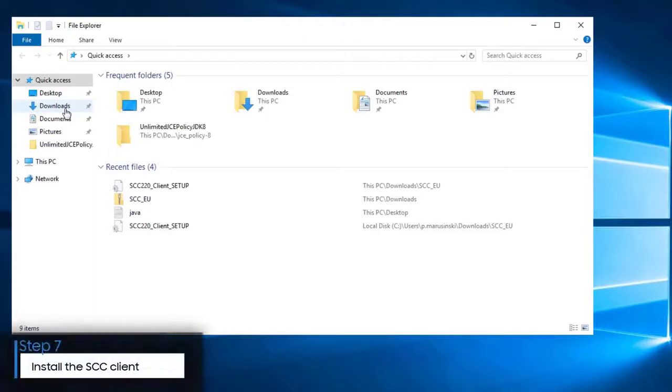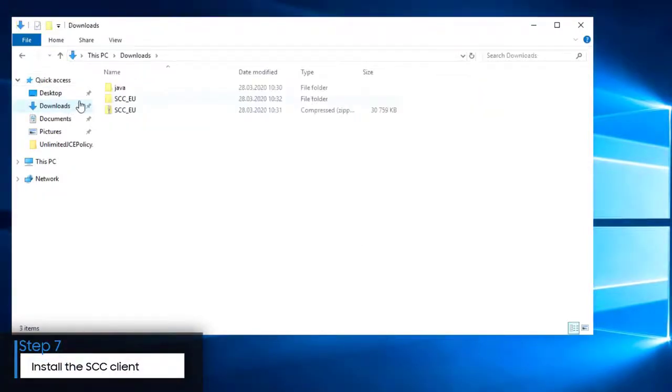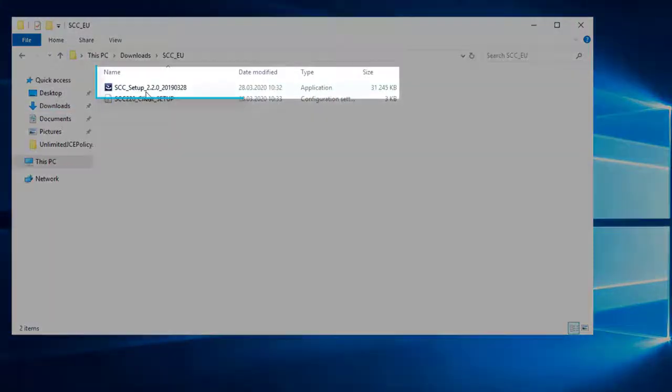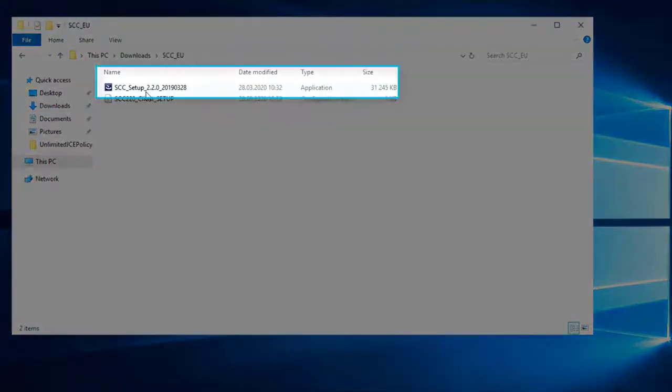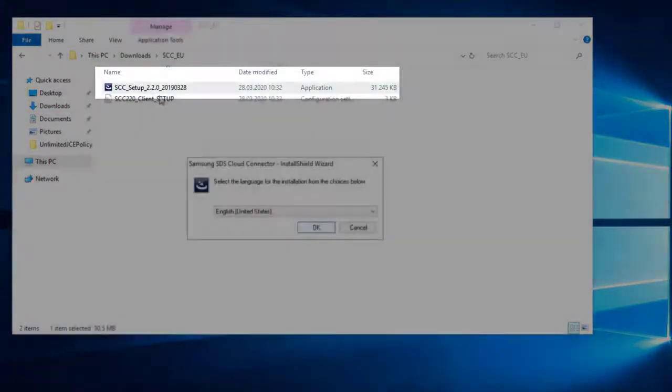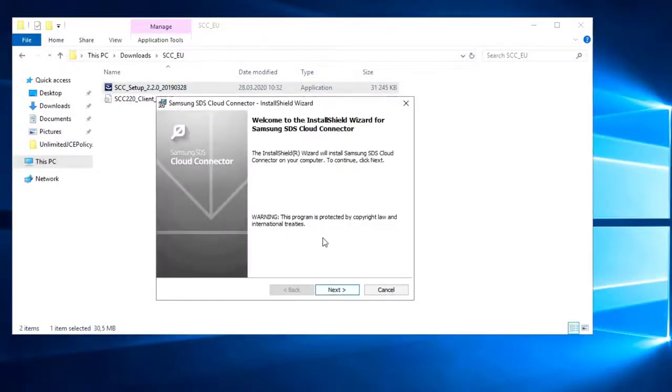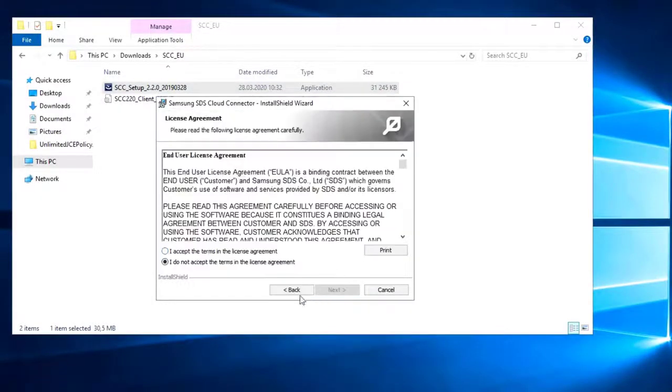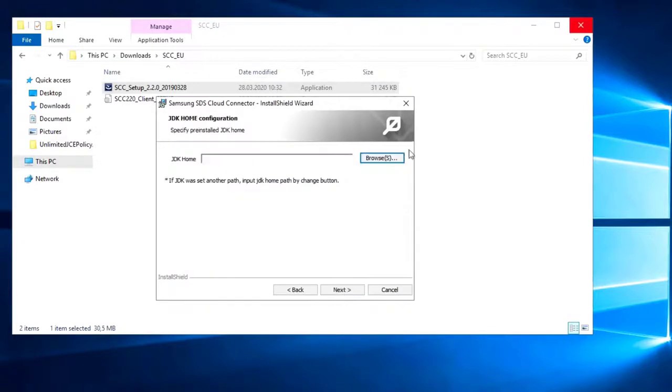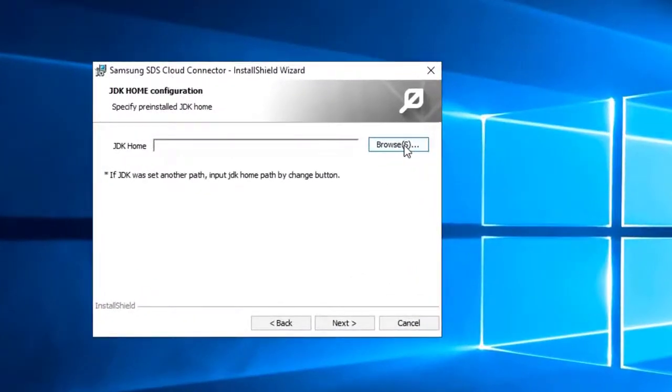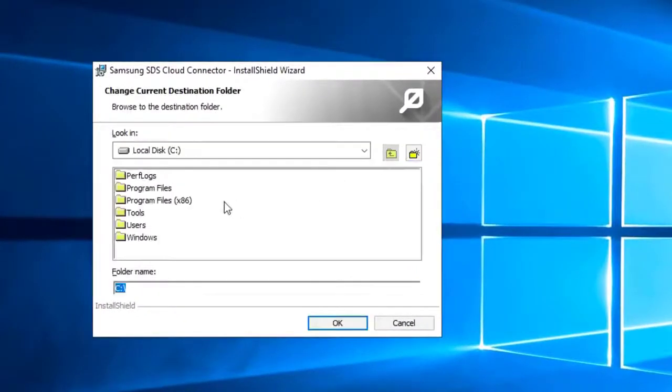Finally, let's install the Samsung Cloud Connector client. In the file explorer, in the extracted SCC files directory, double-click the installation file. Choose a language, click OK, then click Next. On the License Agreement page, accept the terms and click Next. Then click Browse to find the path to your machine's Java instance.